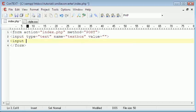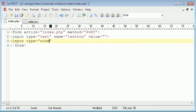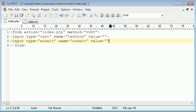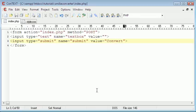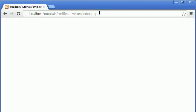So the next thing we're going to do is we're going to do input type submit. The name in this case doesn't really matter, but I'll do submit again. And the value is going to be convert. Okay, so if we go up here and we click refresh, we have a form of the text box and a button that says convert. And it does nothing at the minute.